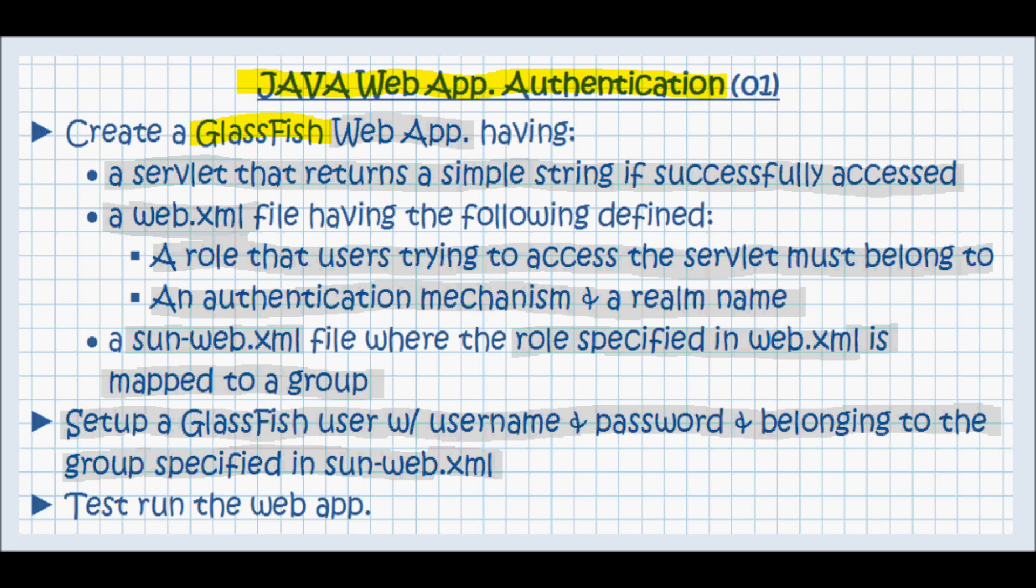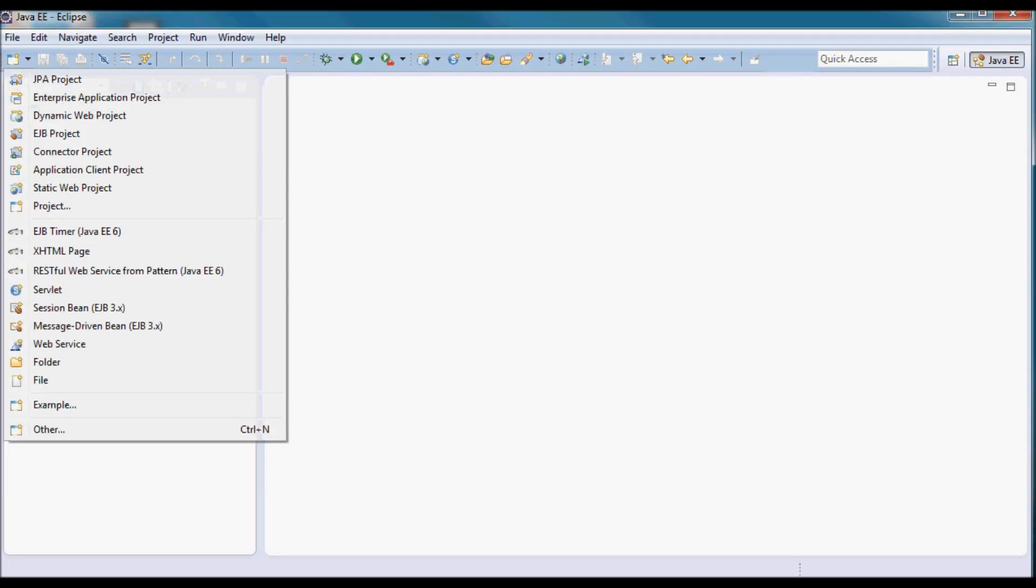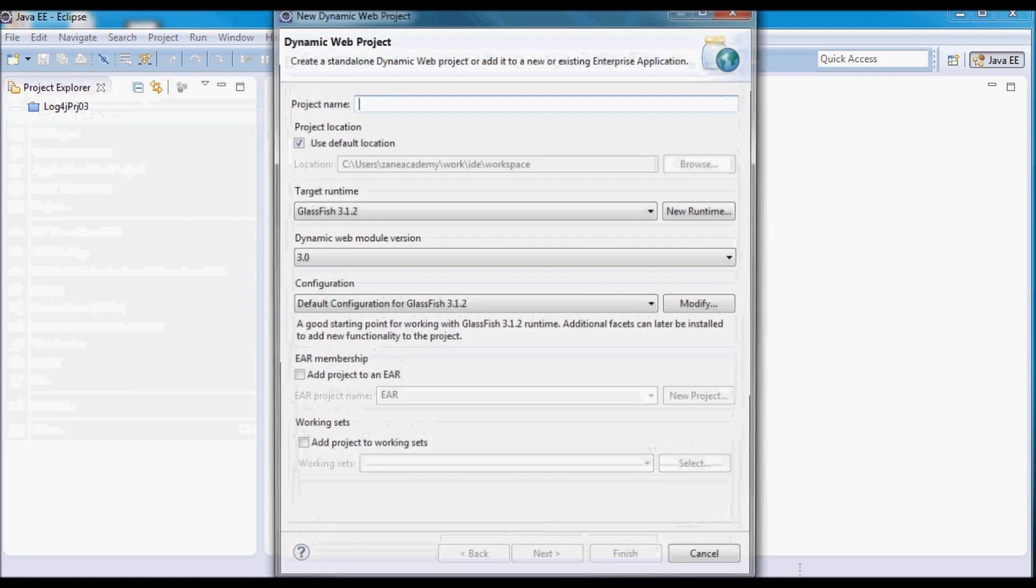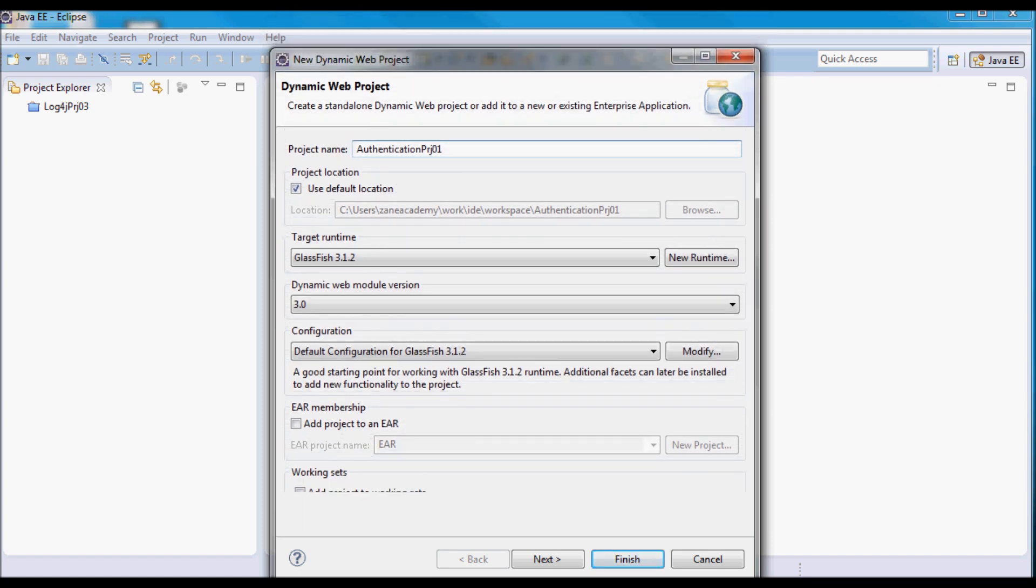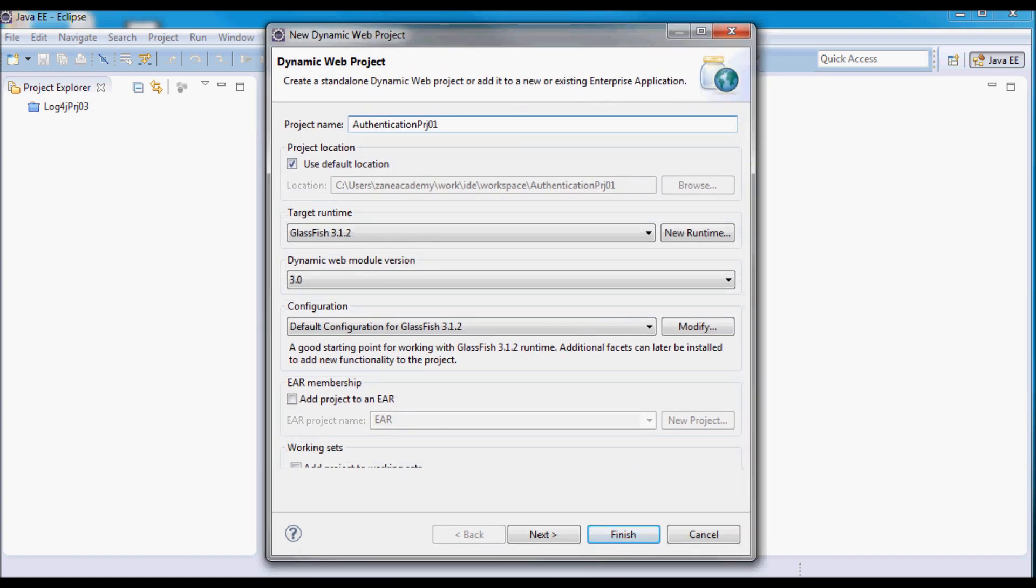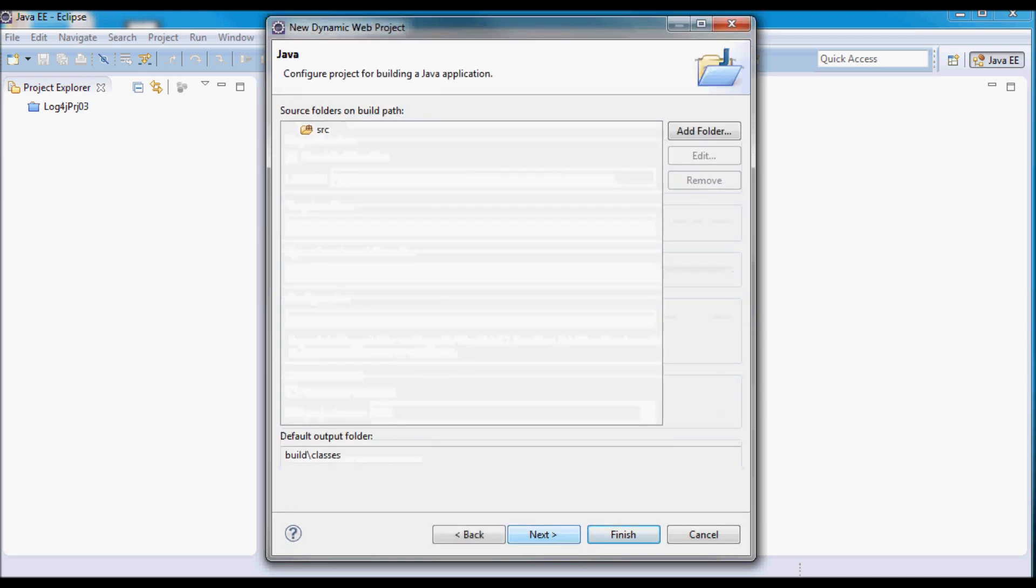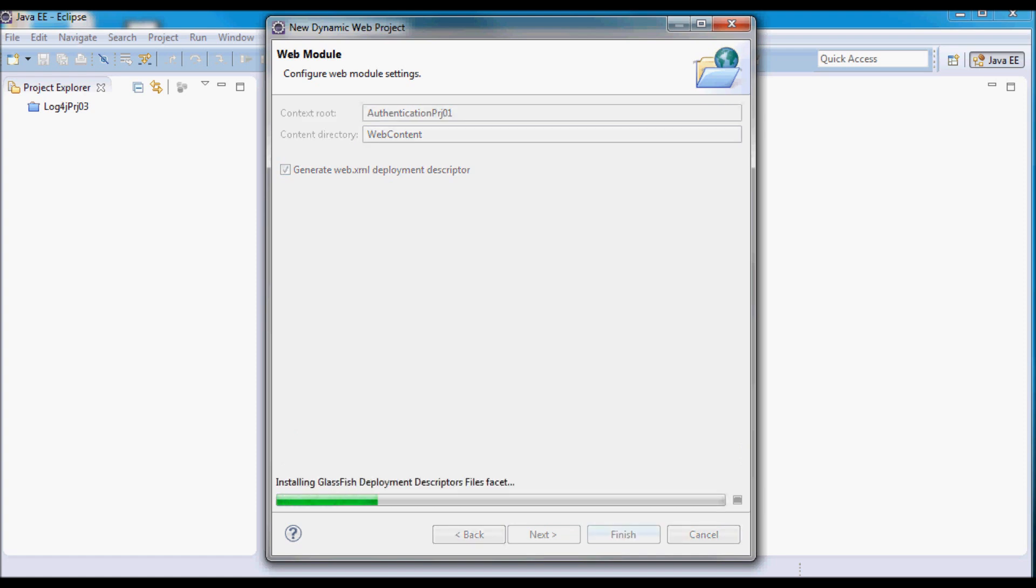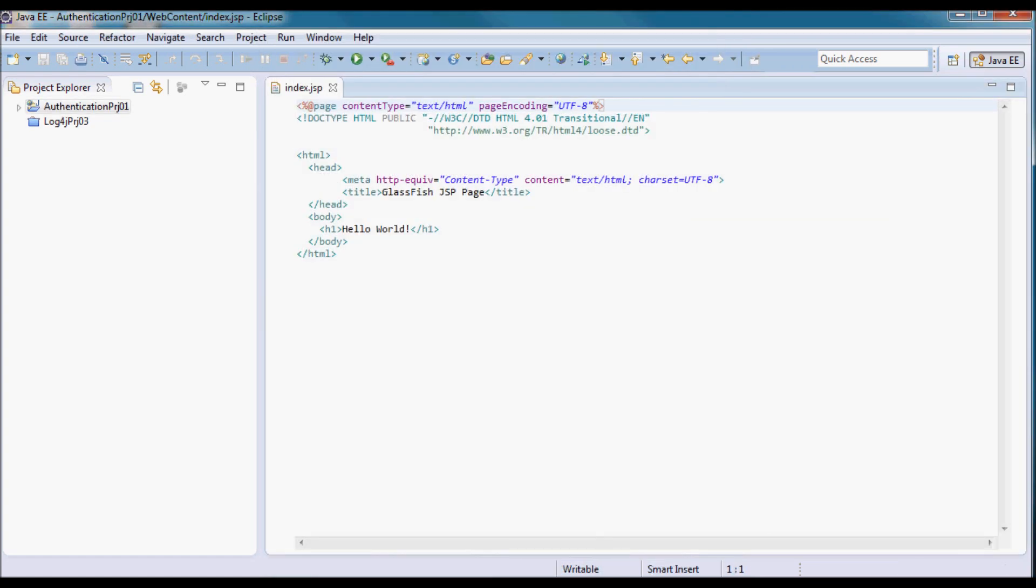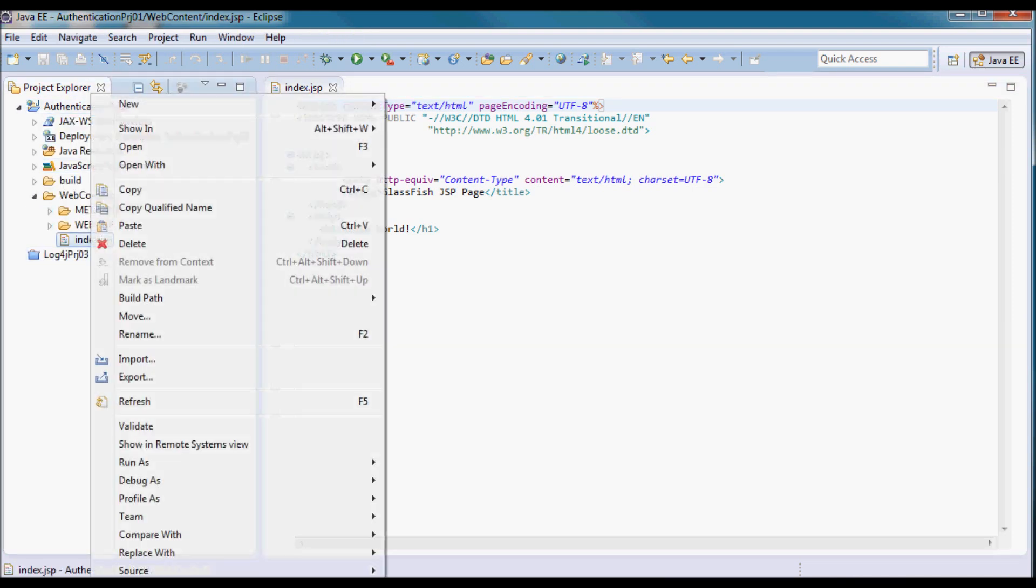The last thing I'm going to do is test run this application. I'll start by creating a new web project. I'm going to call it authentication project 01. It's going to be running on GlassFish 3.1.2, and it's going to have a web.xml. Since I'm not going to be using this JSP, I'm just going to delete it.